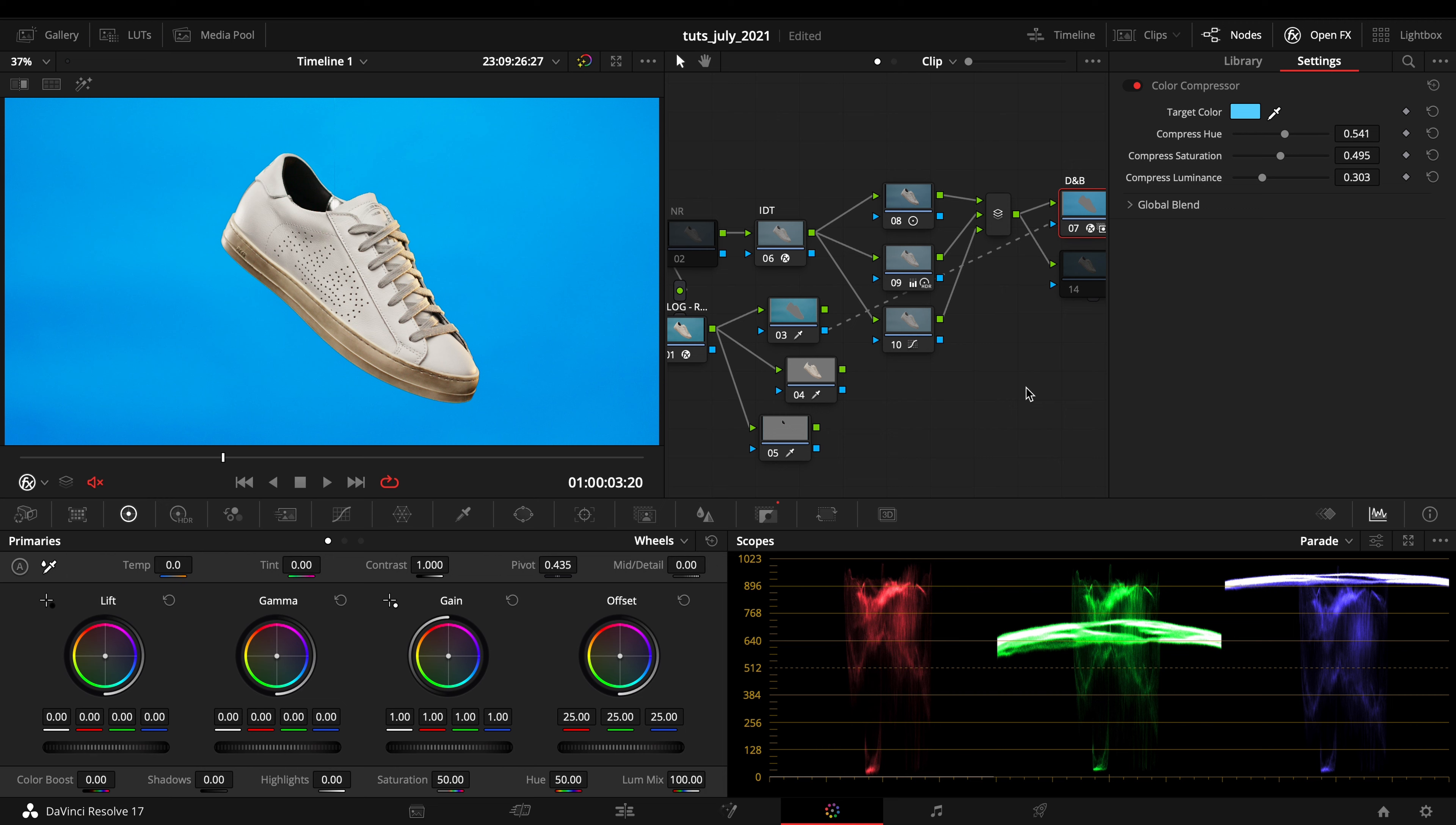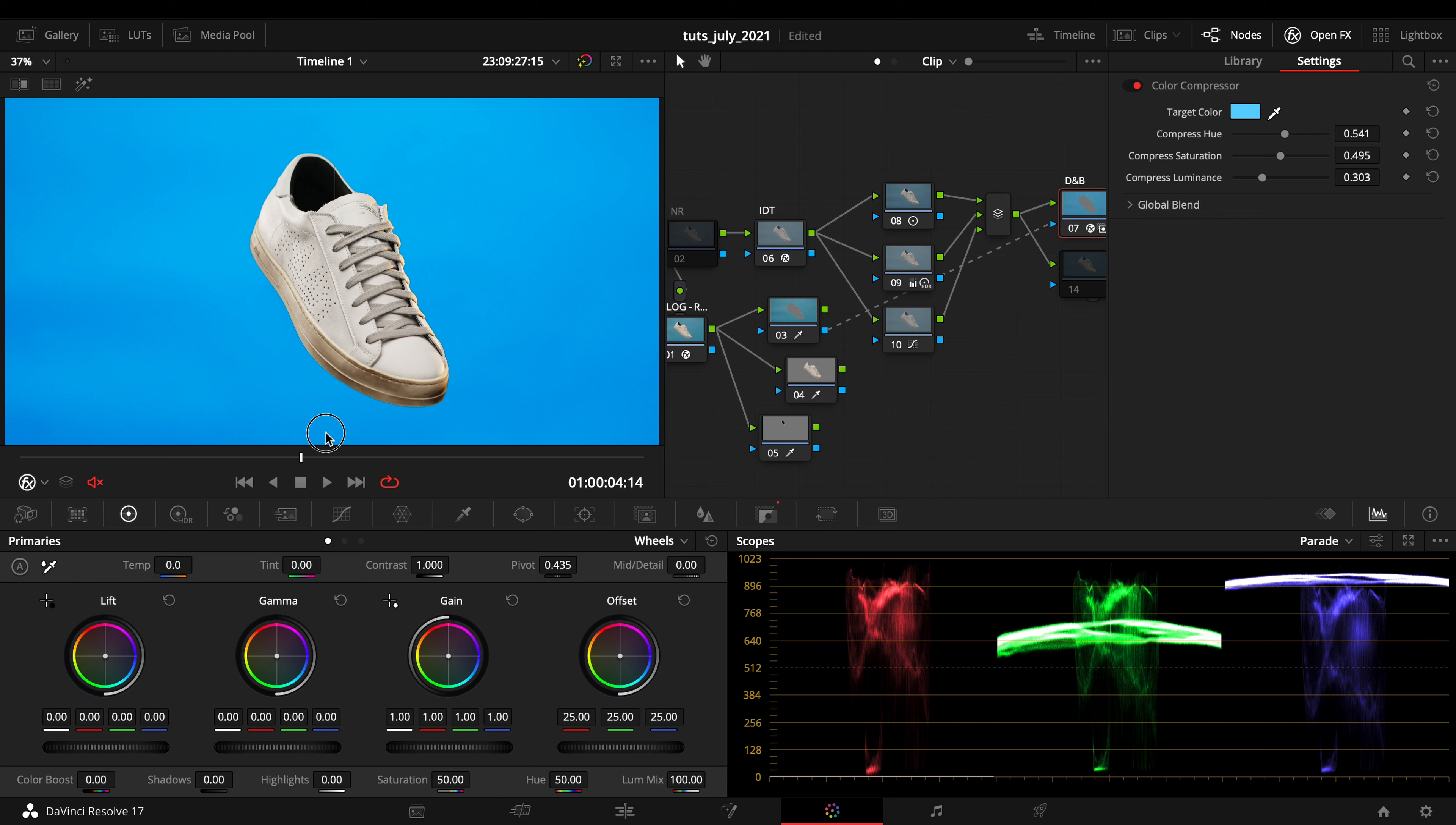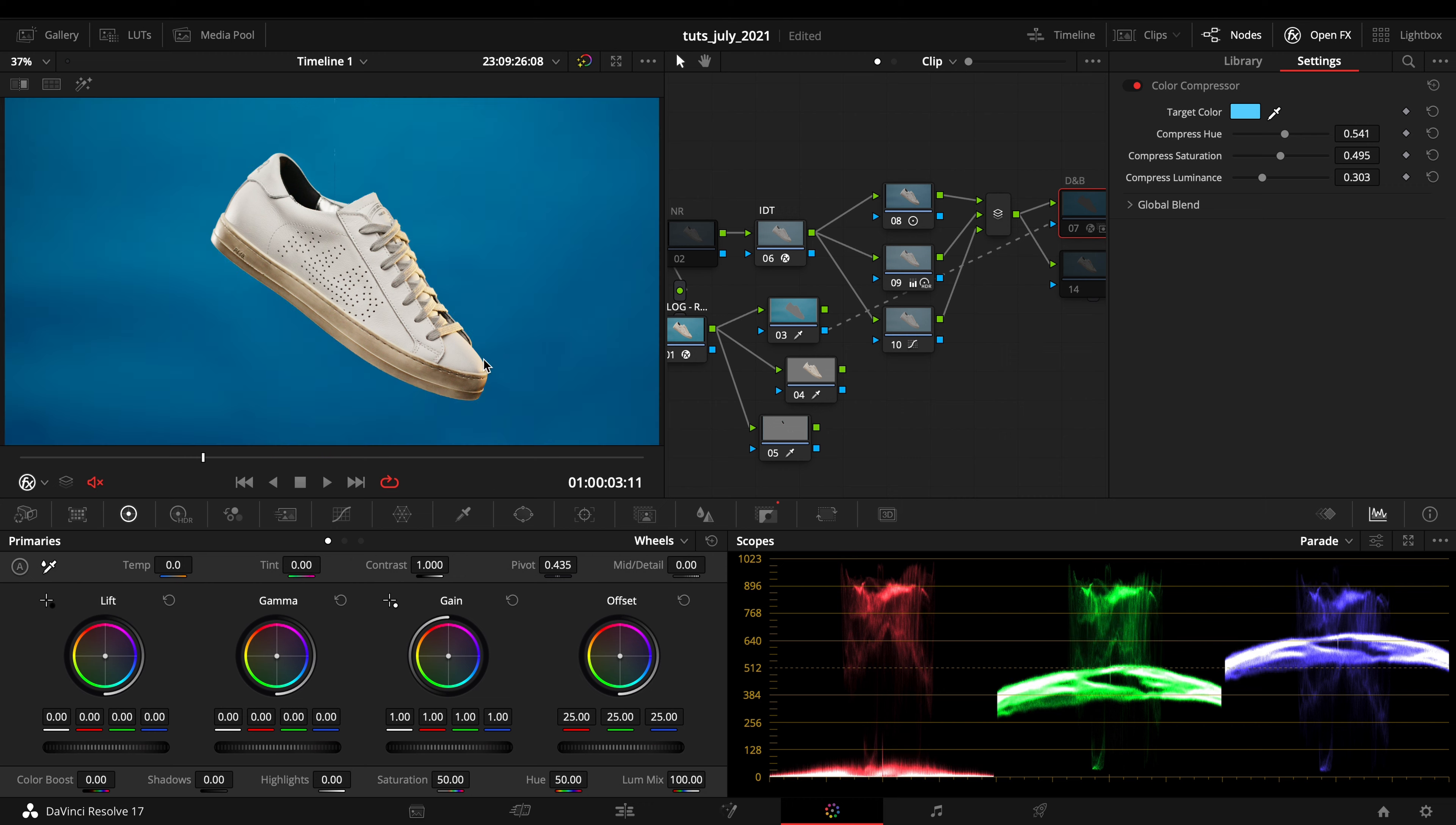So right here I can just drag the luminance down if I want a specific spot, and the trick is done by compressing the saturation and the luminance.